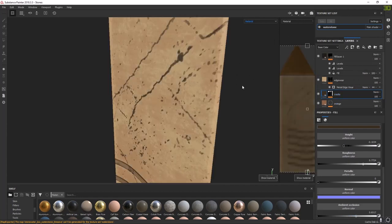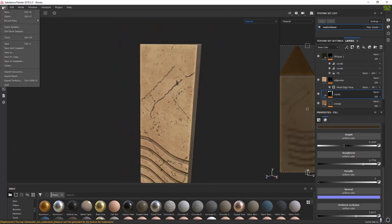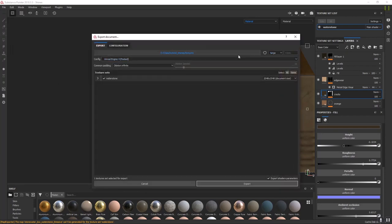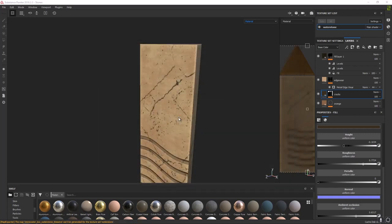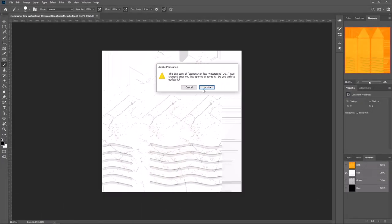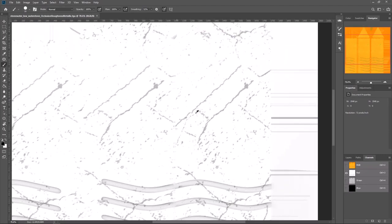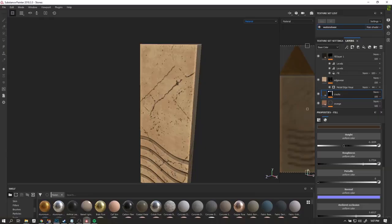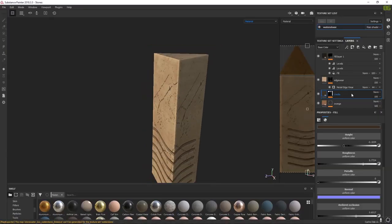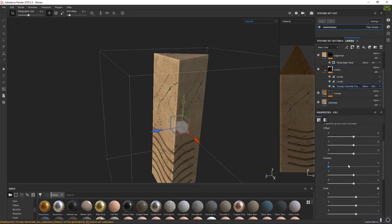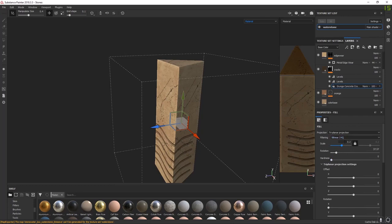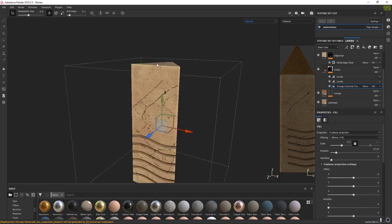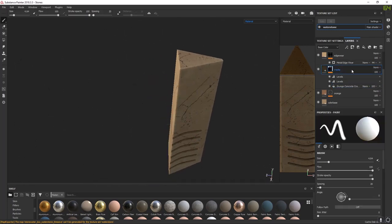Go back to material with M. Let's re-export: File, Export Textures, Unreal Engine 4 Packed, Export. Open the folder and check — turn off everything other than AO. You can now see we have AO for the cracks. Also, I don't really like how much the cracks are repeating — the same pattern on all sides. Because it's triplanar, we could bump up the scale and rotate, which would change the crack size, or we could make separate cracks for each side and mask them out.